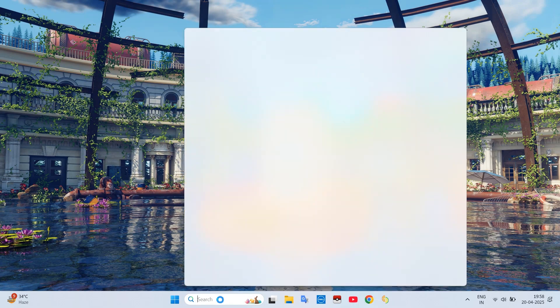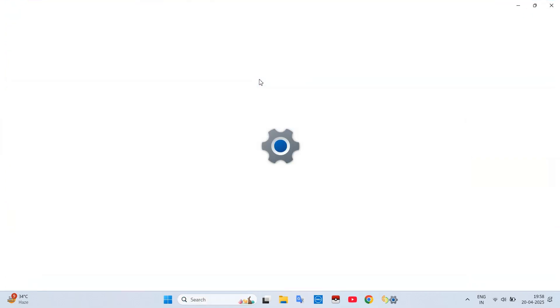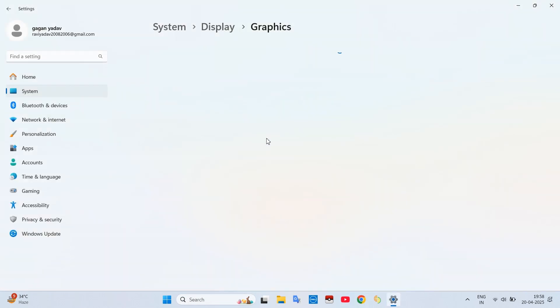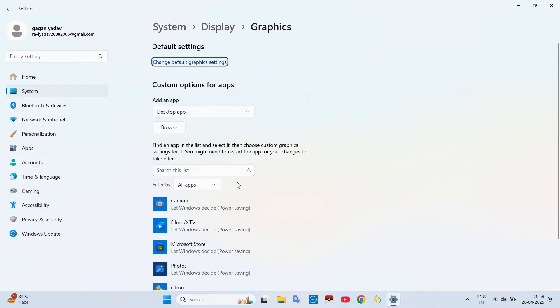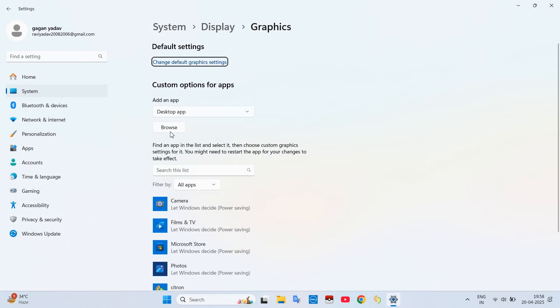Then we need to change some settings to run the Citron even better. First, in Windows tab, search Graphics settings and simply click it. From here add your emulator's .exe file.